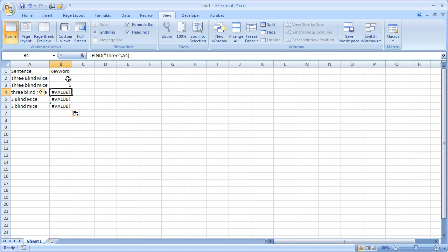Now find in itself is probably not as useful, but if we want to put it into other formulas, it could be useful. And here's an example of how we can do it. So one thing we can do is put it in an if formula.